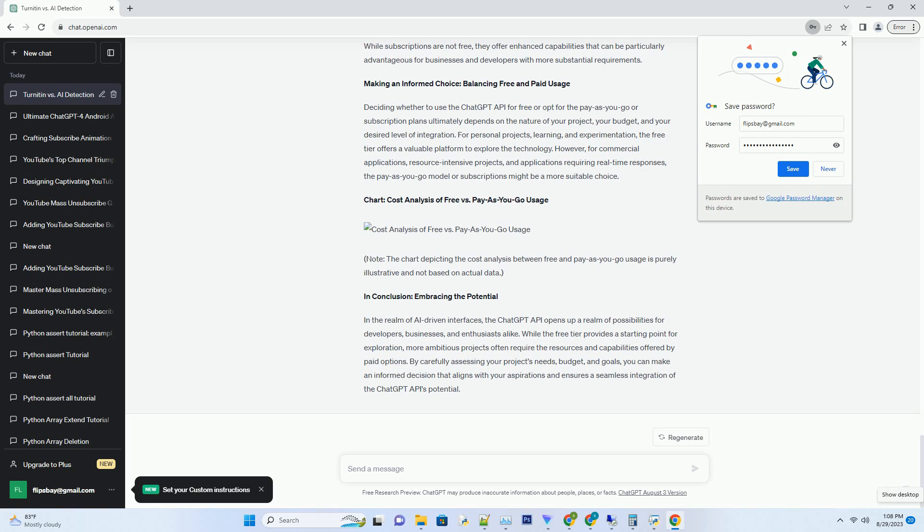When pay-as-you-go makes sense: exploring cost-effective strategies. While the free tier provides a glimpse into the potential of the ChatGPT API, more extensive and complex projects often necessitate the pay-as-you-go option.